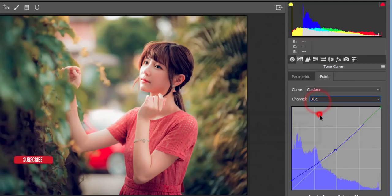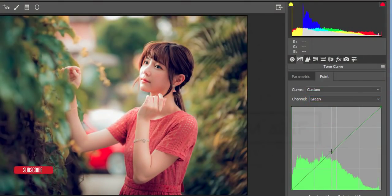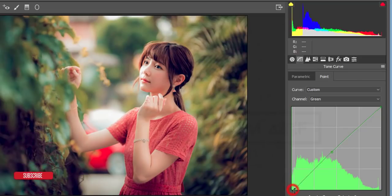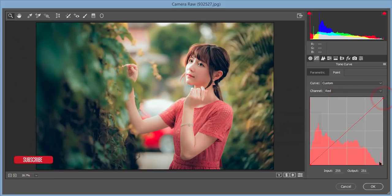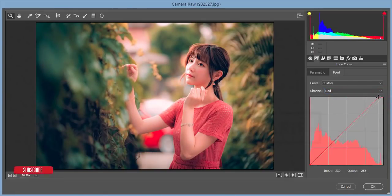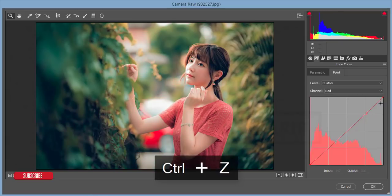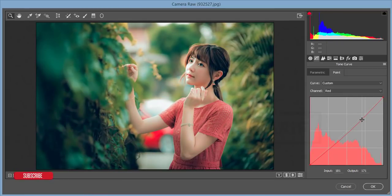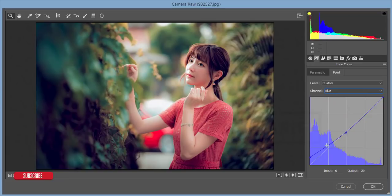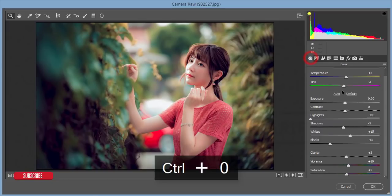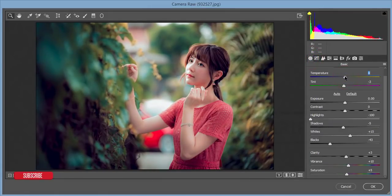For the Green channel I won't make a big change. I'll work on the Red channel and adjust it to get a cool result. Then I'll adjust the Green curve and the Blue channel again for the remaining blue portion. After that, I'll adjust the Temperature and Tint to make it a little bit cool.